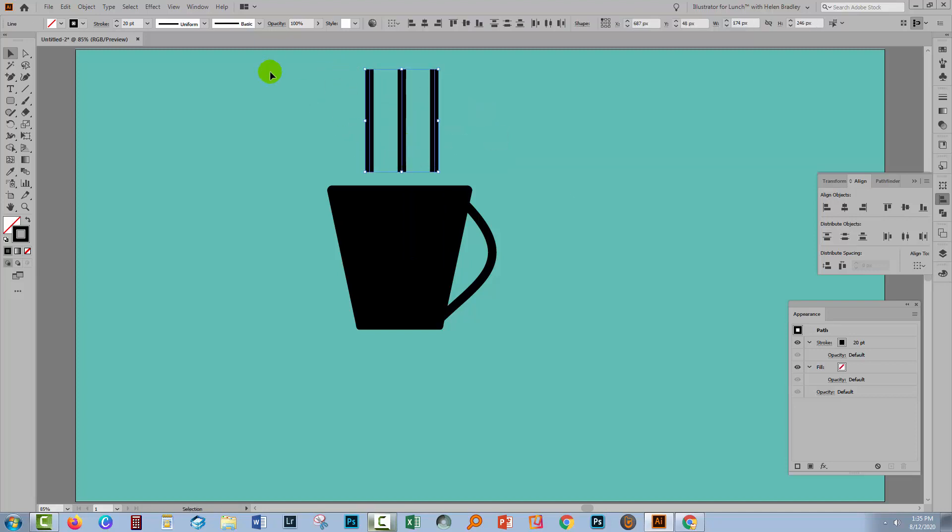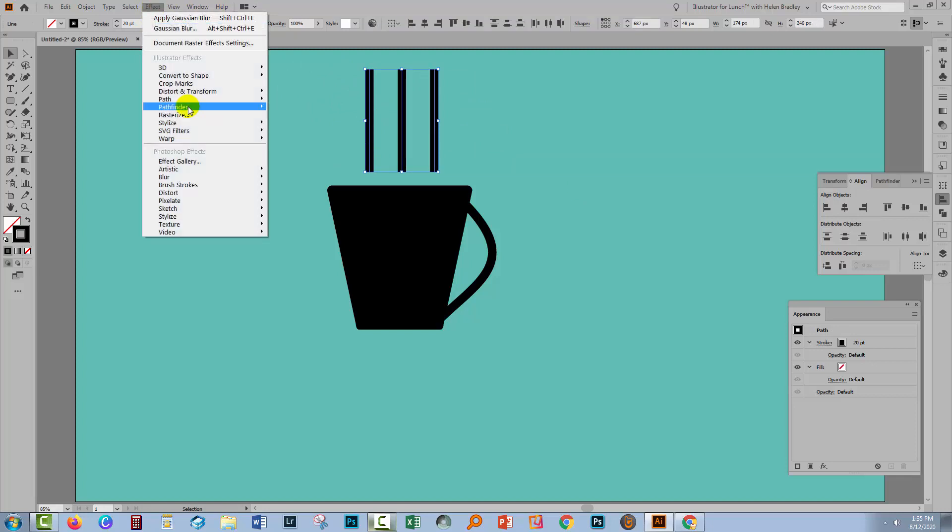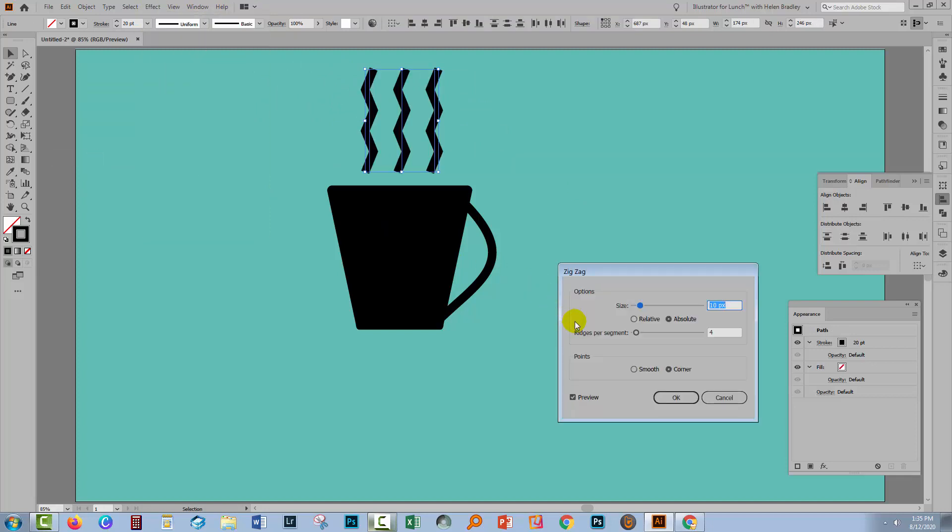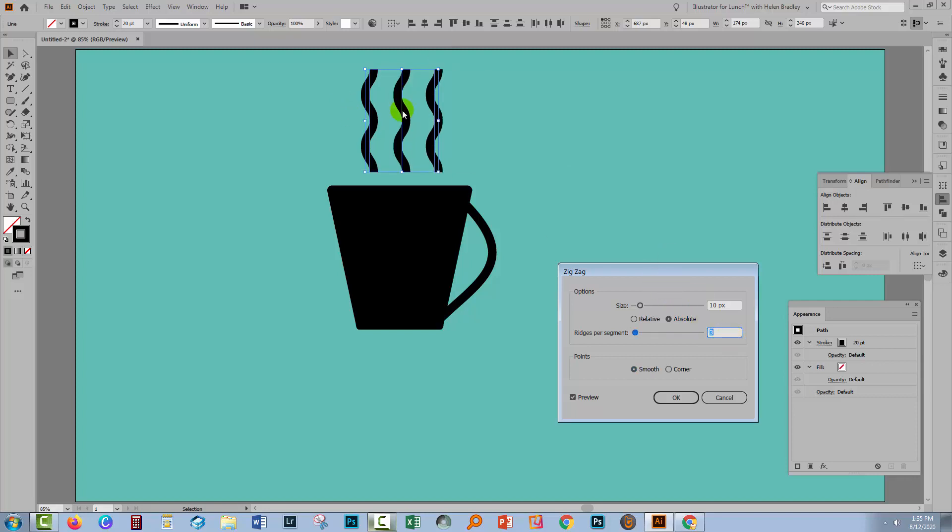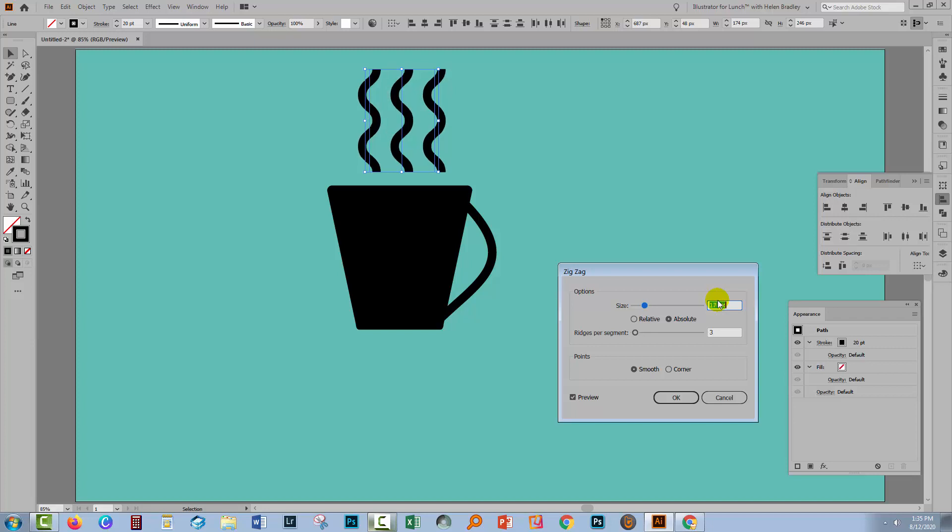I want to make these lines wiggly lines, so I'll go to Effect, Distort and Transform and then Zig Zag. Make sure Preview's turned on. Make sure you've got Smooth set on and then you can determine how big a wiggle and how many wiggles you want. So if you drop it down to three, you're going to get a more subtle effect. If you increase the wiggle, then you're going to get more of a bend on your line. So I'm going to move mine back down to about 15 on the size, which is giving me the height of these bends and Ridges Per Segment set to three is giving me the number of bends. I'll click OK.